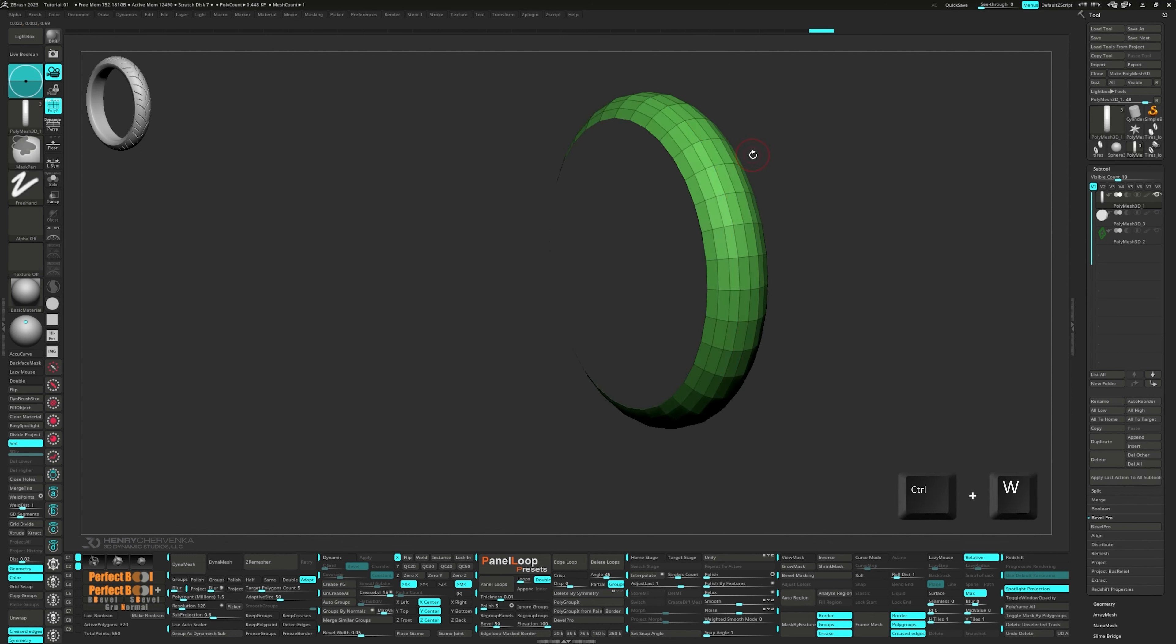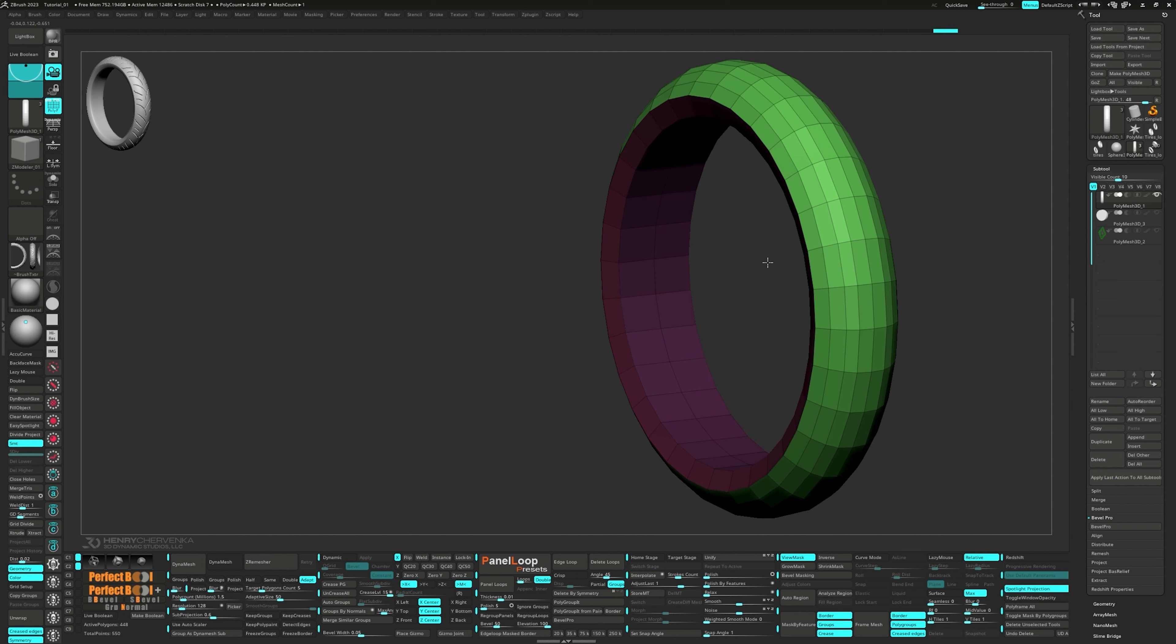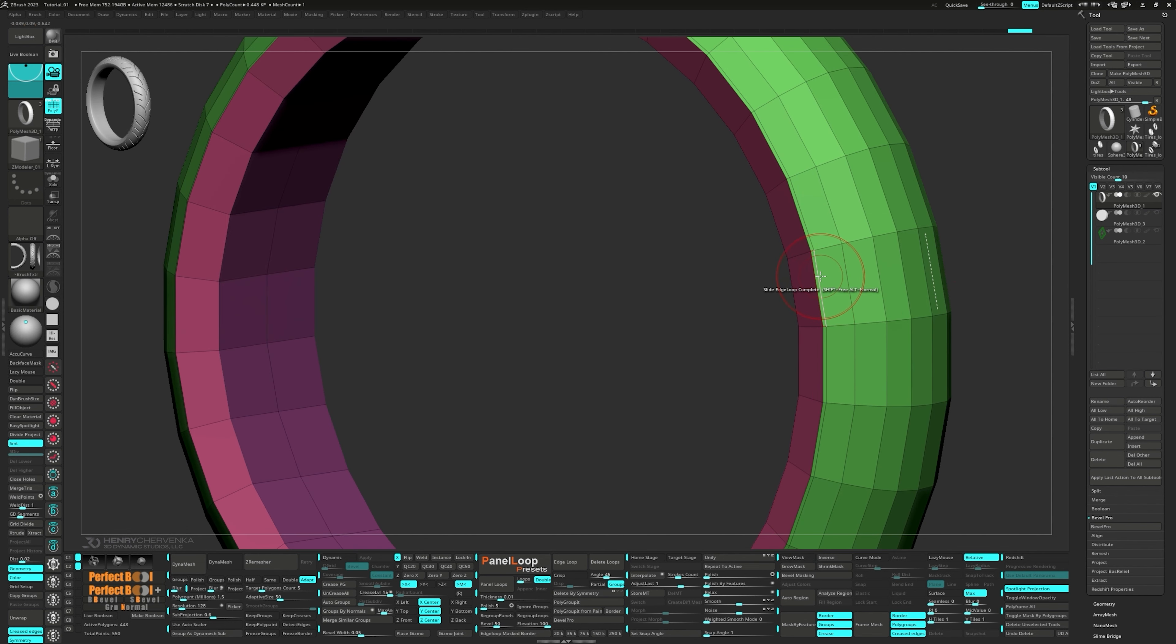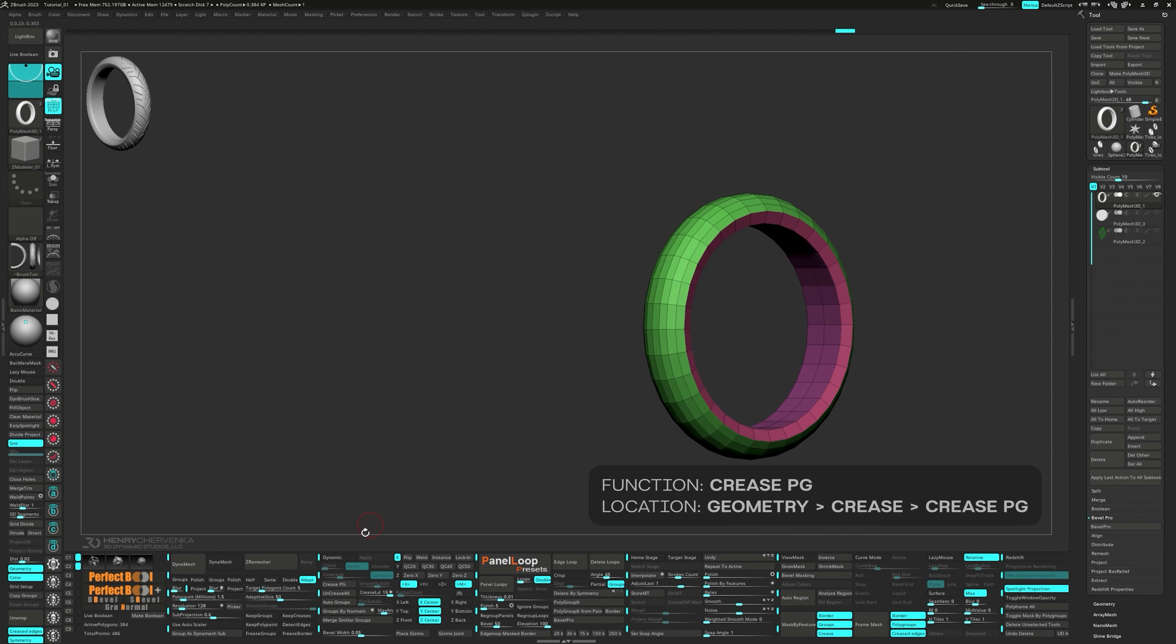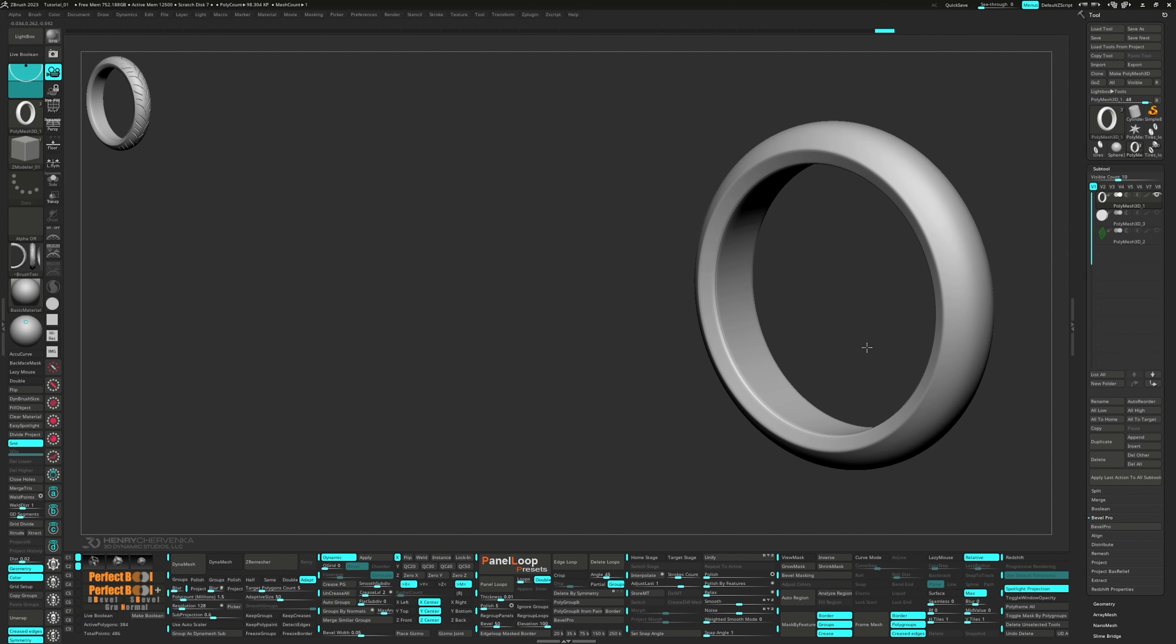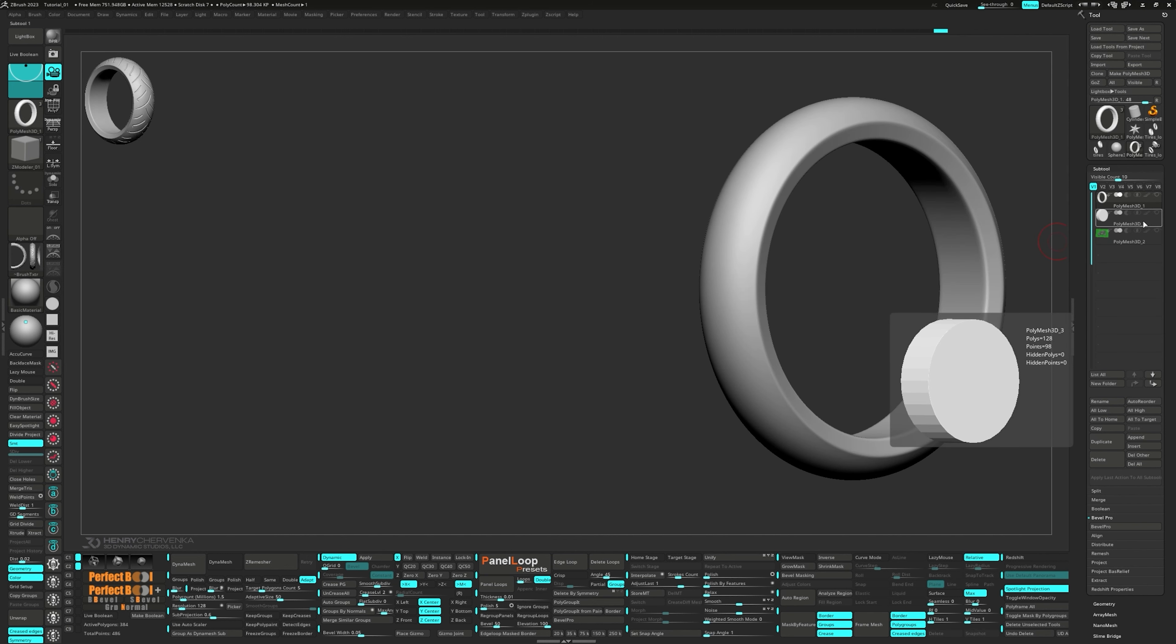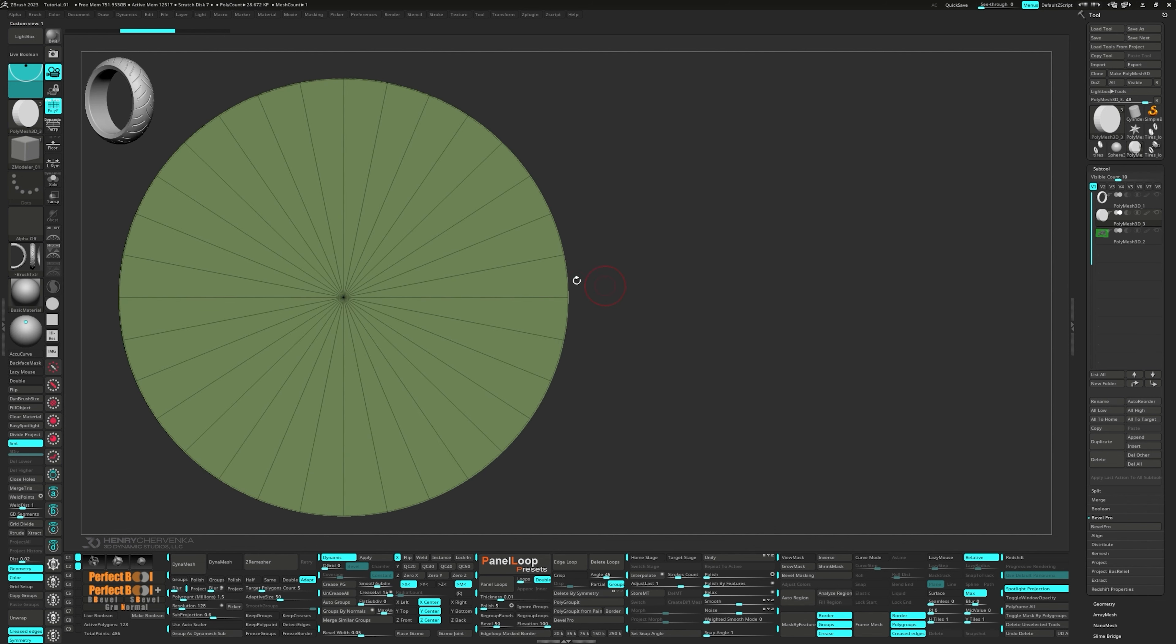My next step is to create a single POLYGROUP for the outer part of the tire. To do this, press CTRL-W when the rest of the model is hidden. Then mask the inner and side of the tire to run a light Polish by Features. Clear the mask and delete that extra edge loop. Press crease PG which is located in the tool palette under geometry and crease. Turn on dynamic subdiv, set the smooth subdiv to 4 and the crease level to 2.